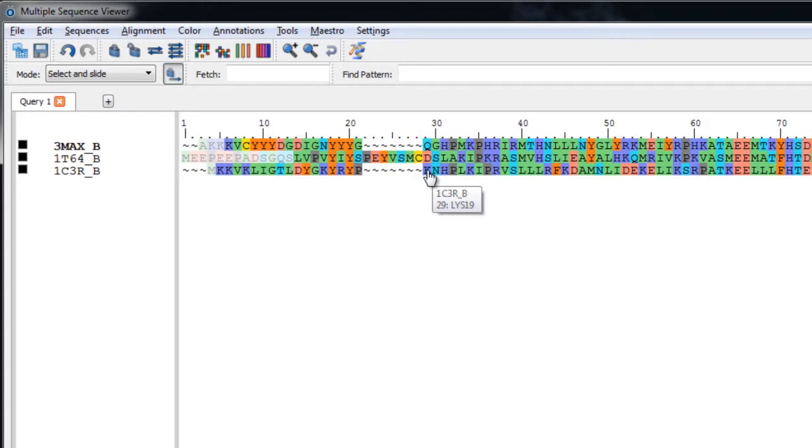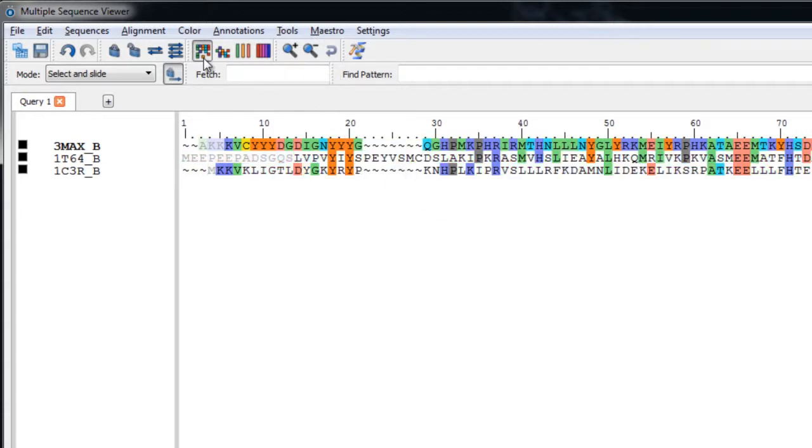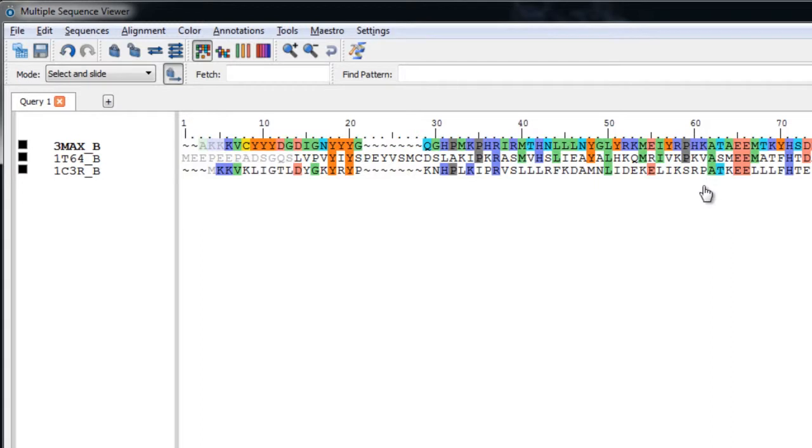Now let's click the Color Matching Residues Only Toolbar button. This tool will make it easy to identify the residues that match the query. Notice the coloring of the second and third sequences has changed so that only the residues that match the query sequence are colored, while the rest are given a white background.